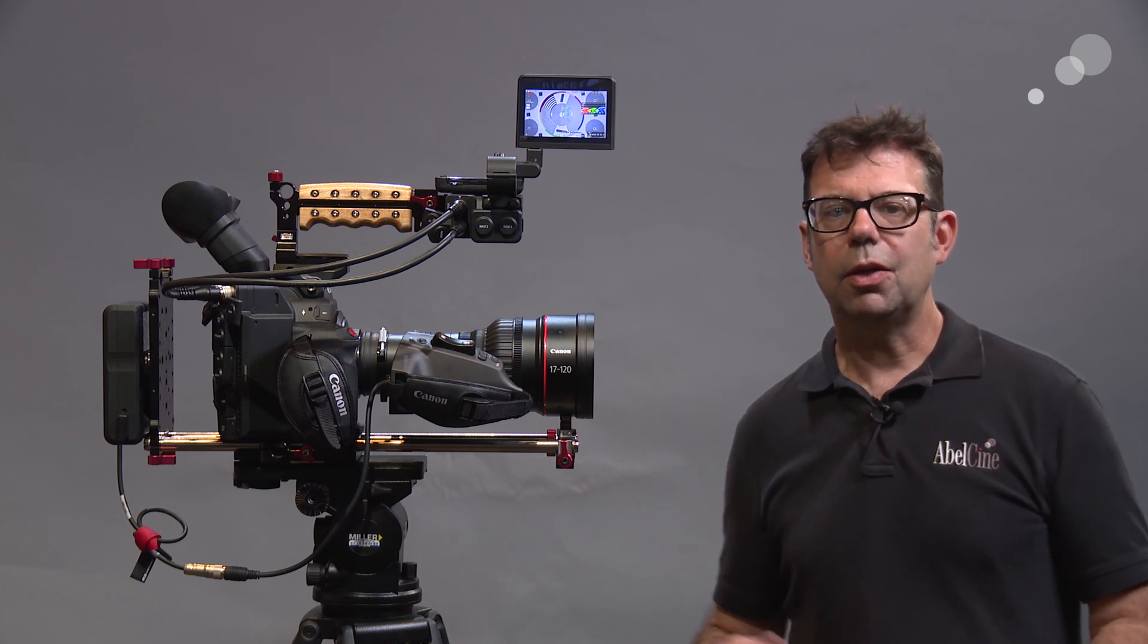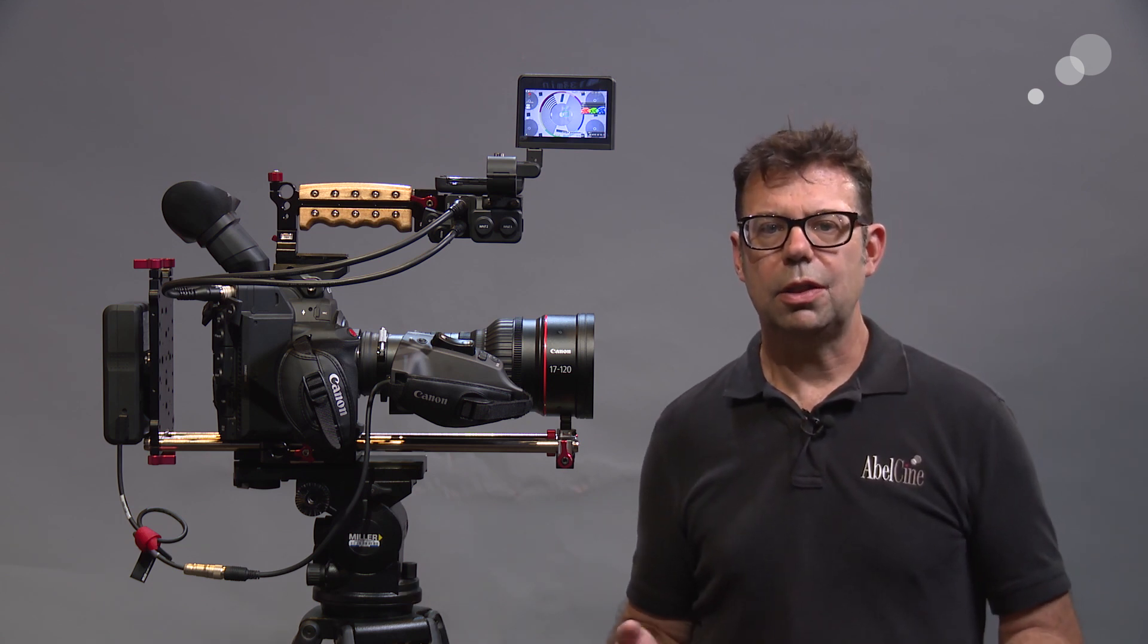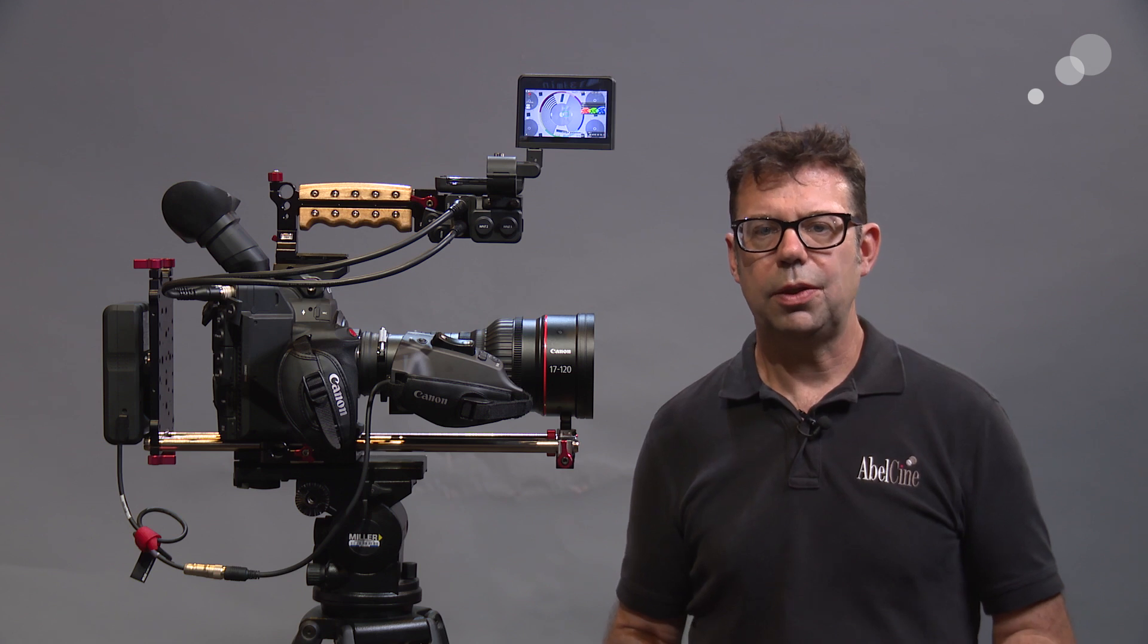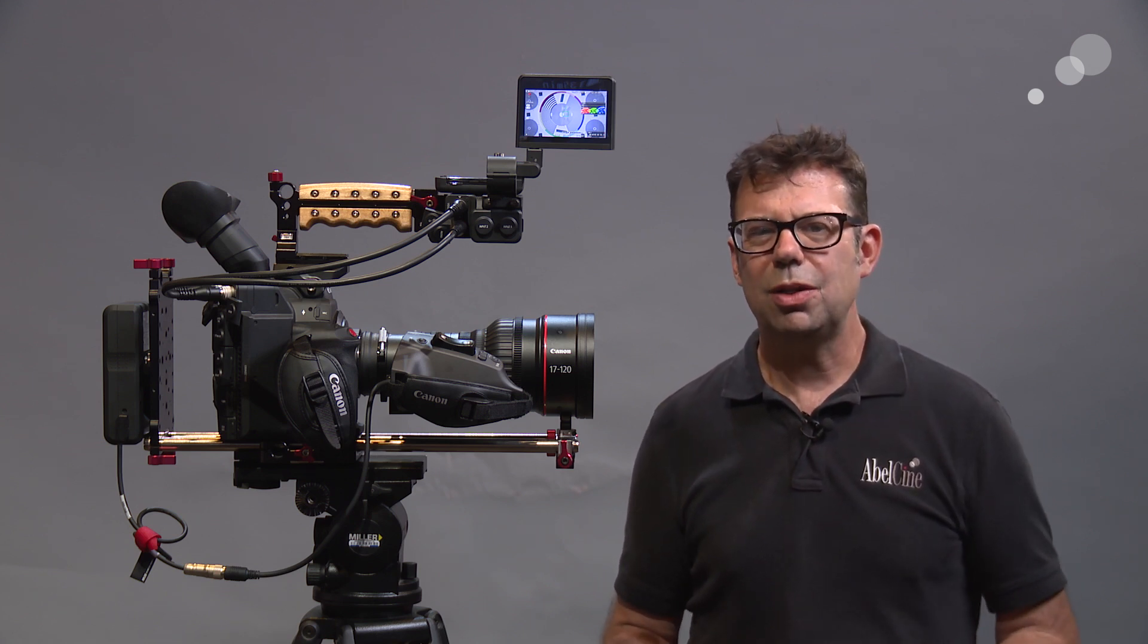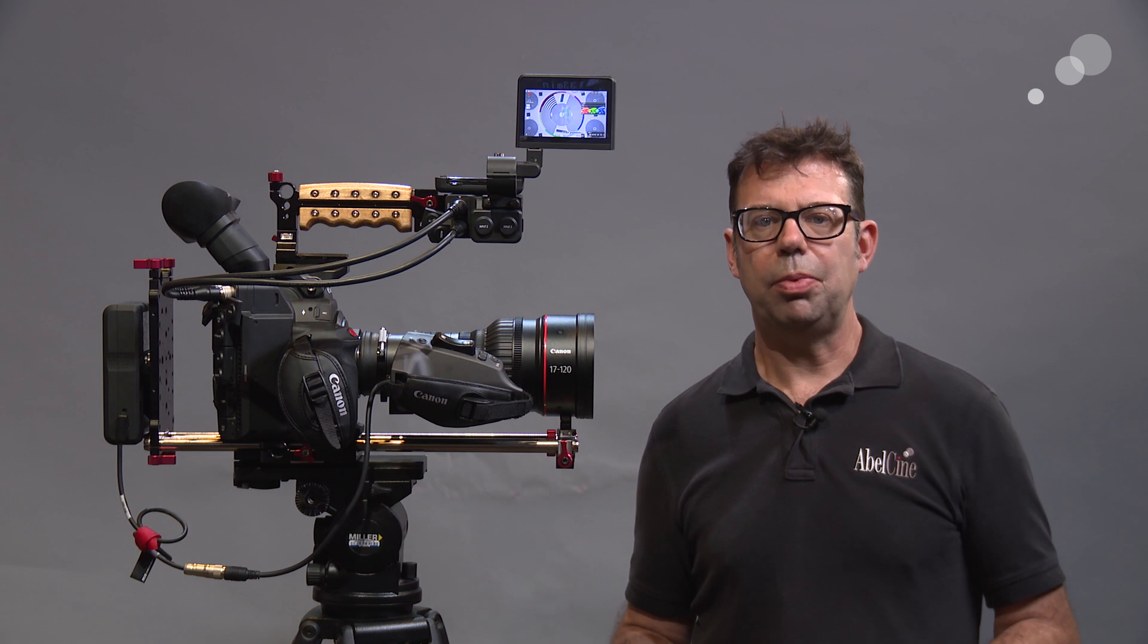I wanted to go out and shoot under a couple of different situations with this combination and see how the autofocus worked, but before I do that I just want to go over the physical build really quickly.